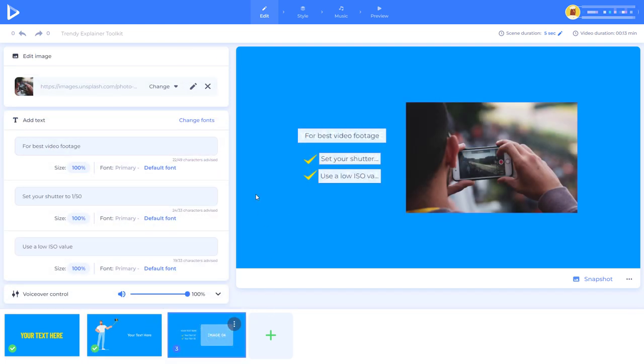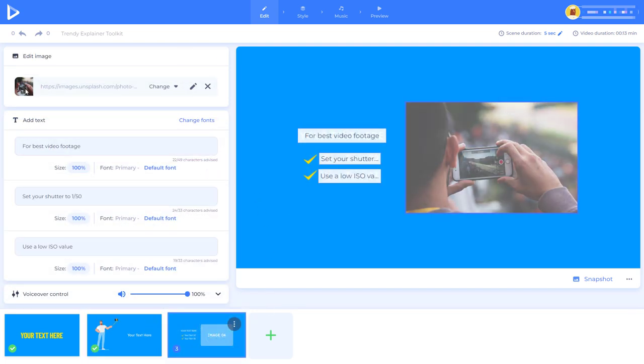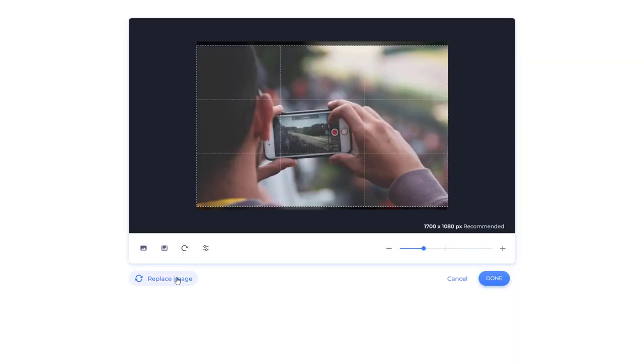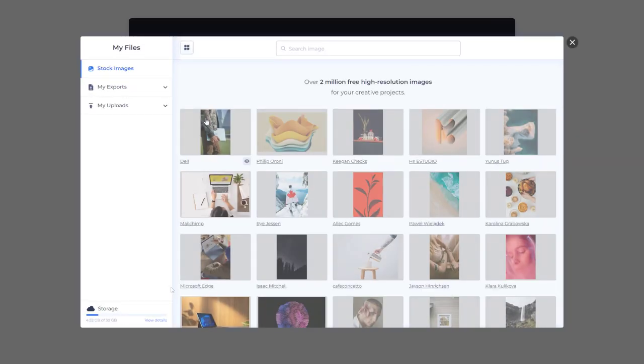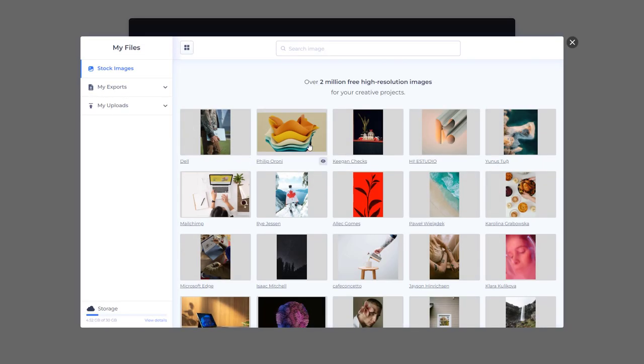In this scene I found a picture and I click here and if I click replace image we can see I can upload, I can go to my files, I can go to stock images or I can use an image url. I clicked on stock image and I can do a manner of searching with the stock images they have access to.